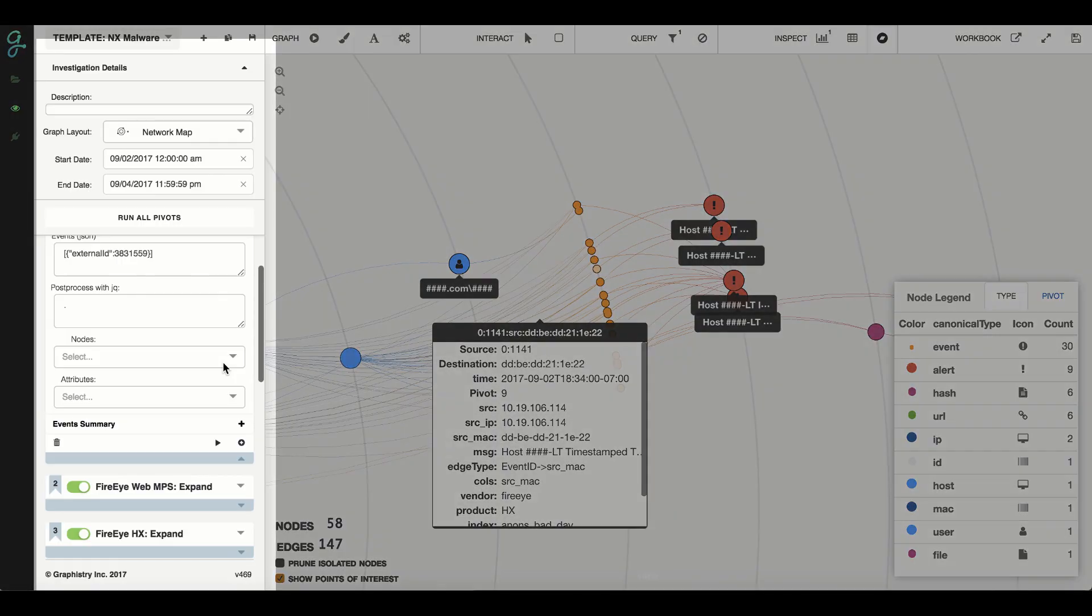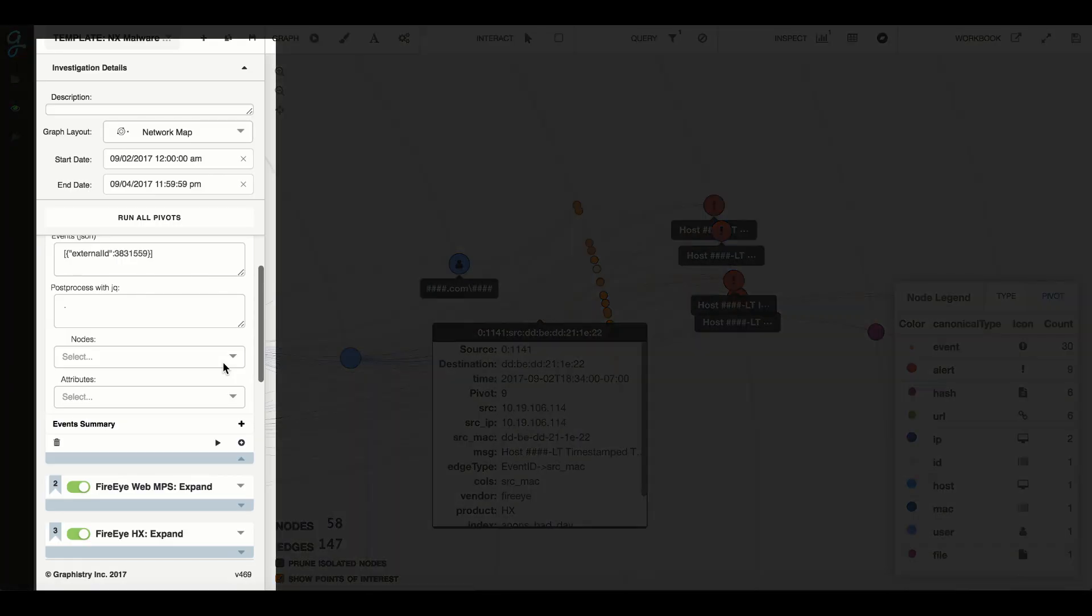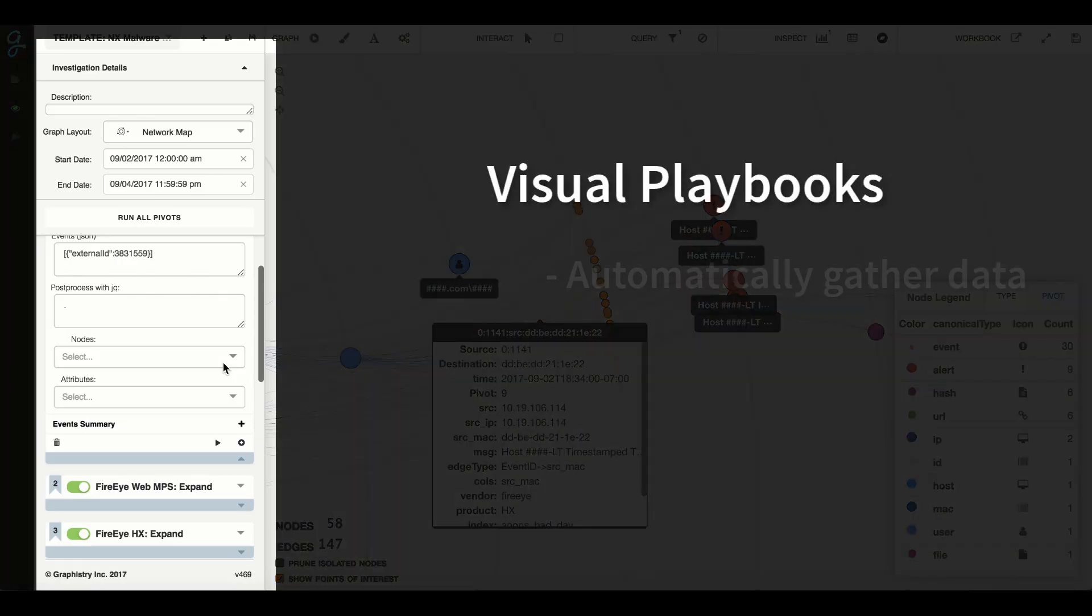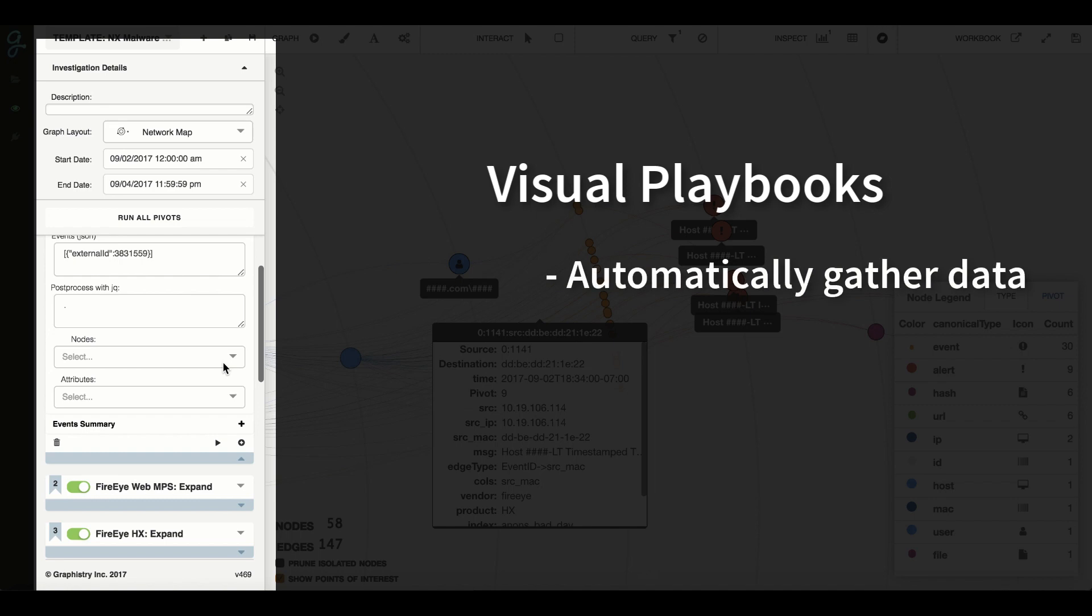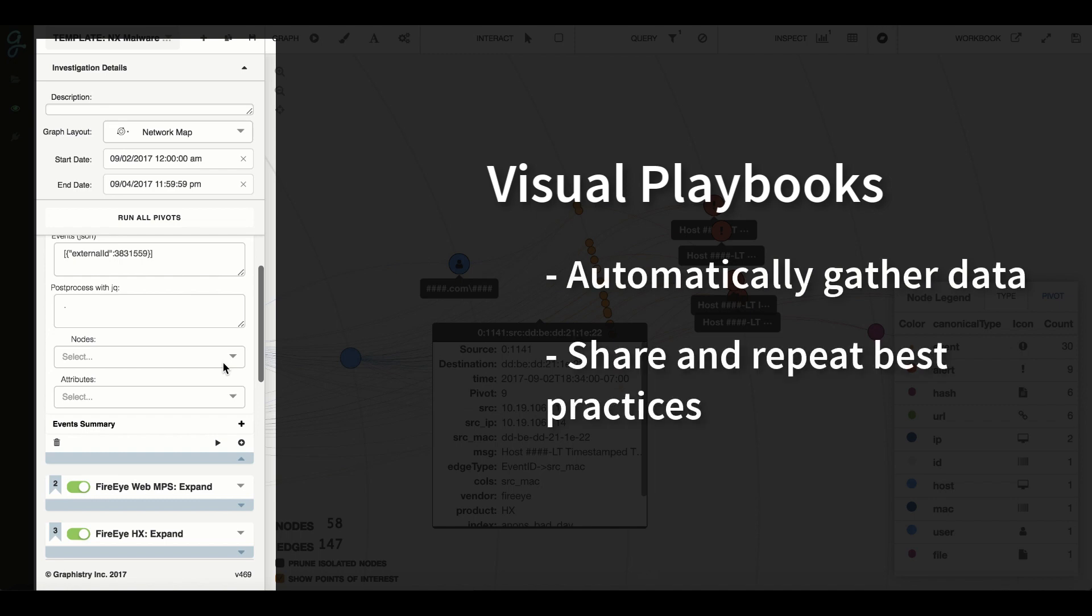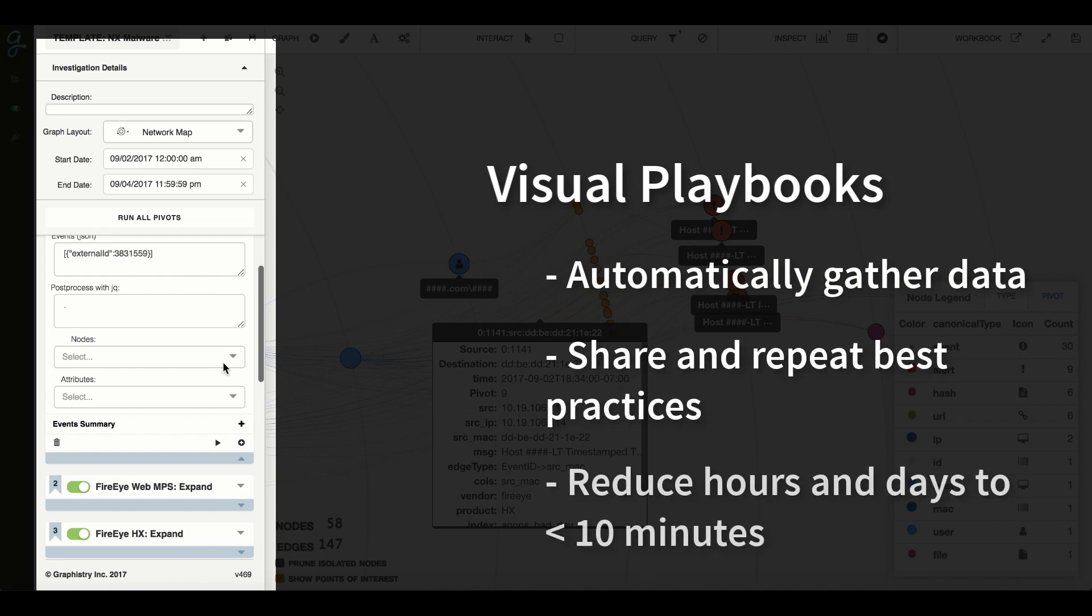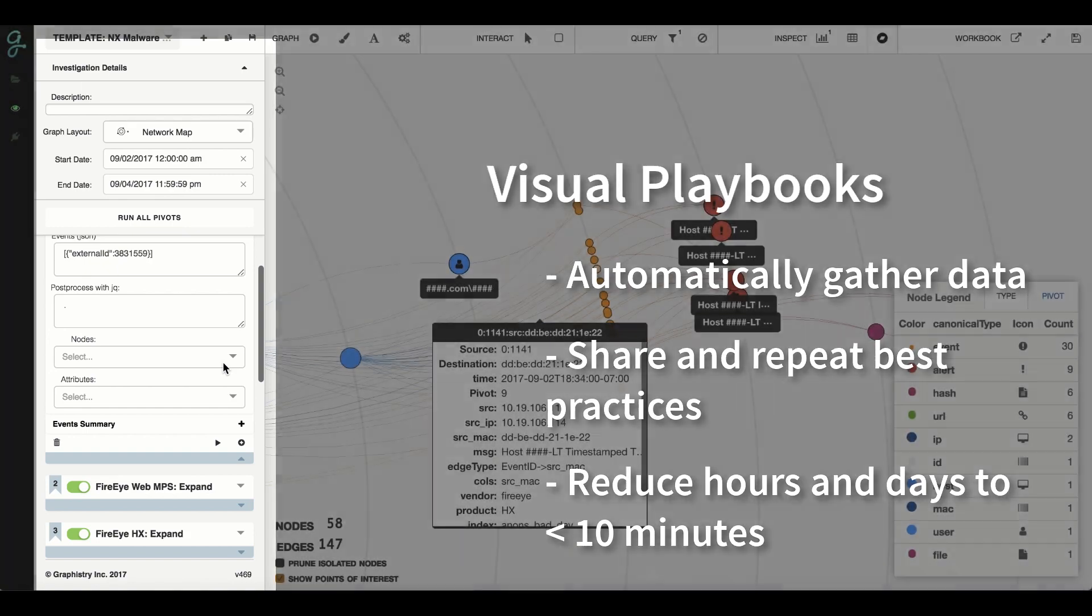Next, visual analysis playbooks unify ideas from automation, data science, and visual analytics. When investigating an incident, a press of a button will let any analyst automatically gather information from across all their data sources and present it in a way that they can visually walk through it. Visual analysis playbooks make investigations faster, easier, and much more reliable, which means analysts can now focus on what they do best.